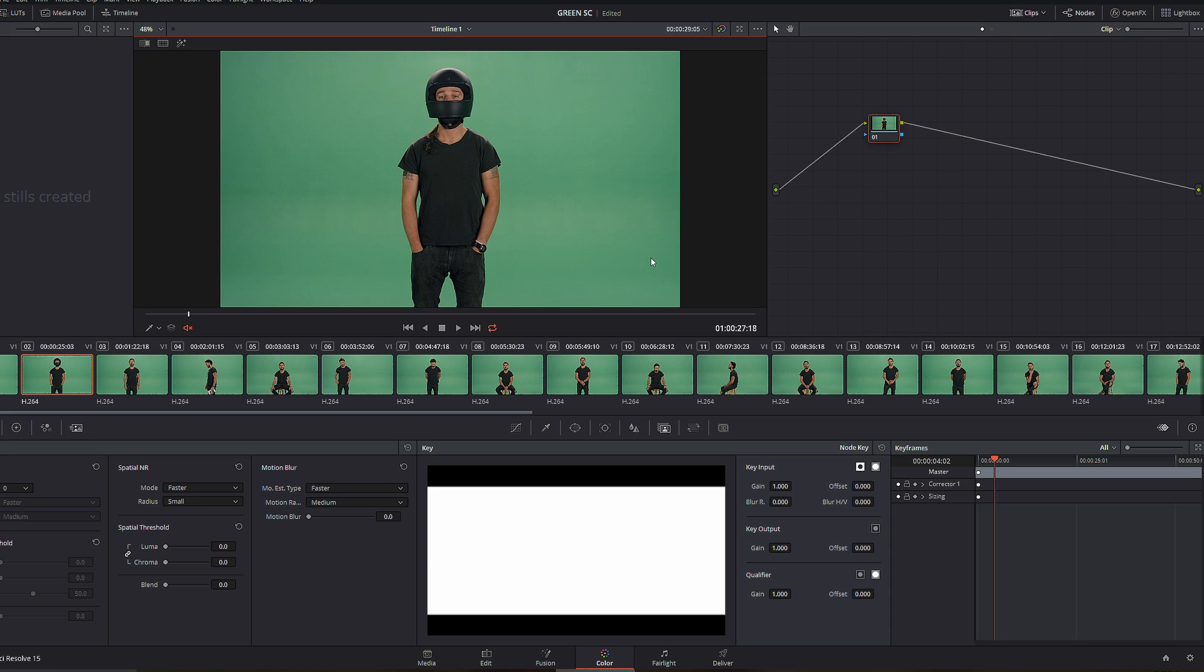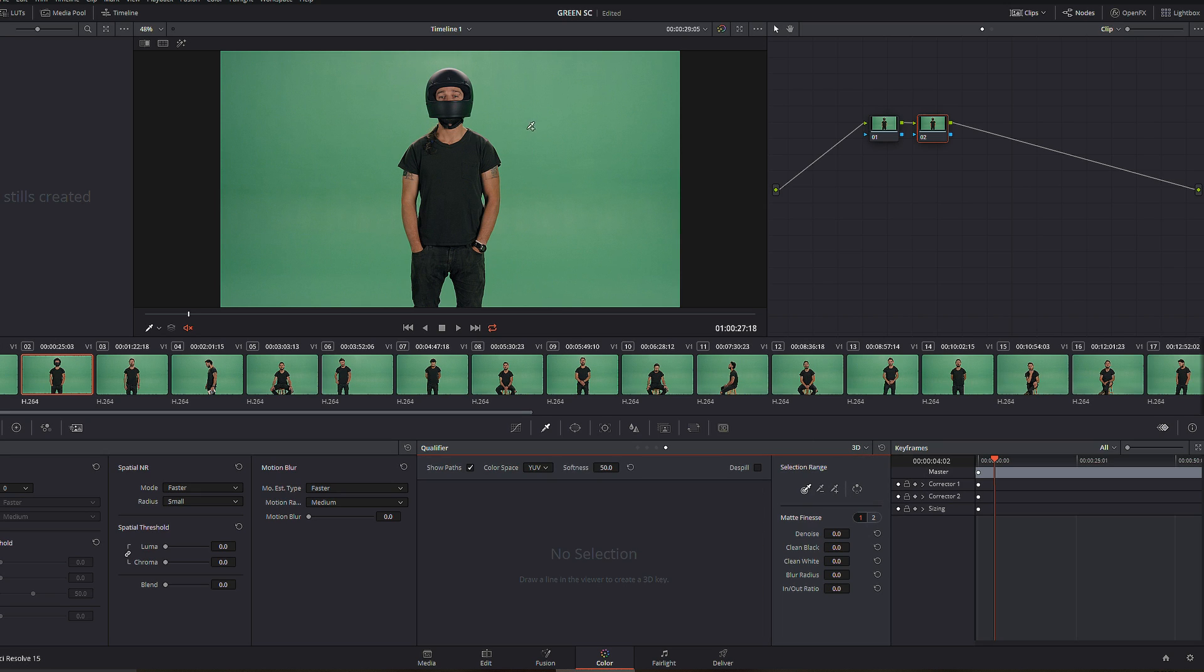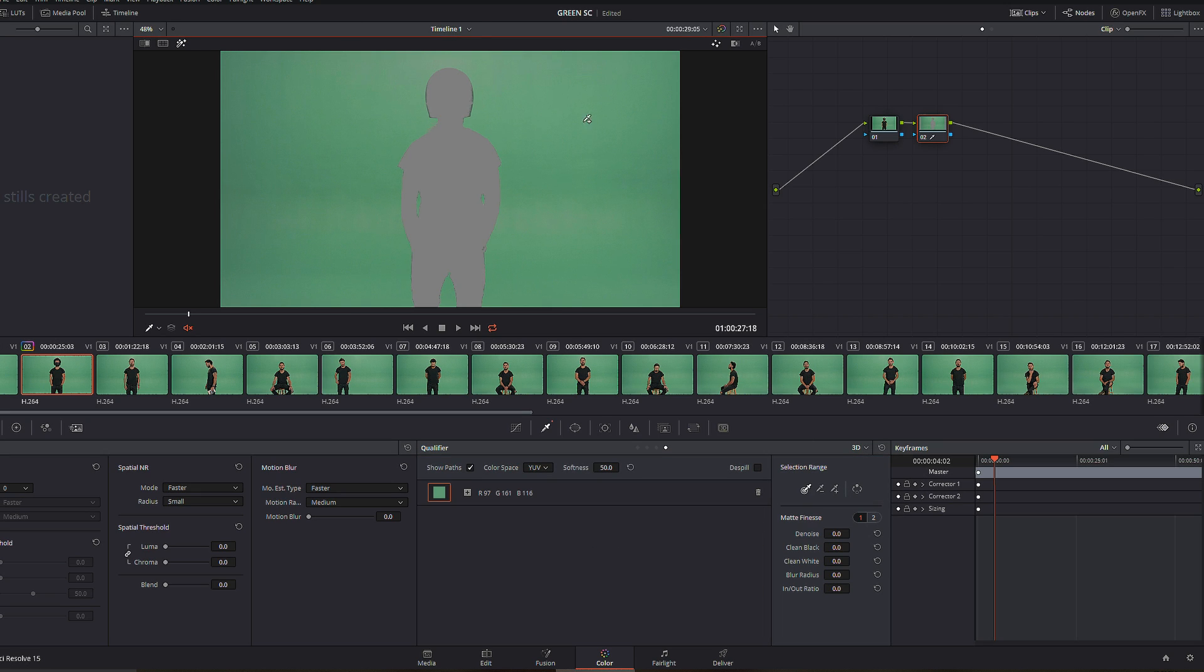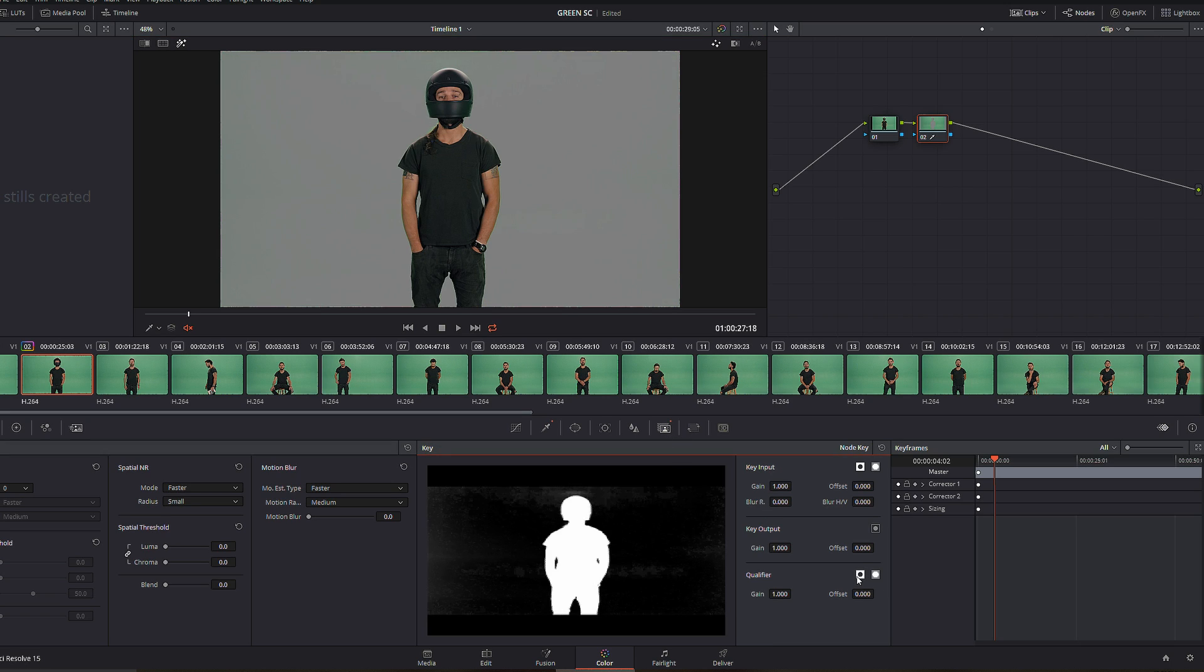So what do you have to do? Click add another serial node and basically go to the Qualifier 3D and let's select basically the green screen. This is not going to be green screen teaching lessons, so quality is whatever. Next thing you have to do is go to the Key and basically invert the qualification that you've done. In that case, you're actually getting the real alpha for whatever you want.